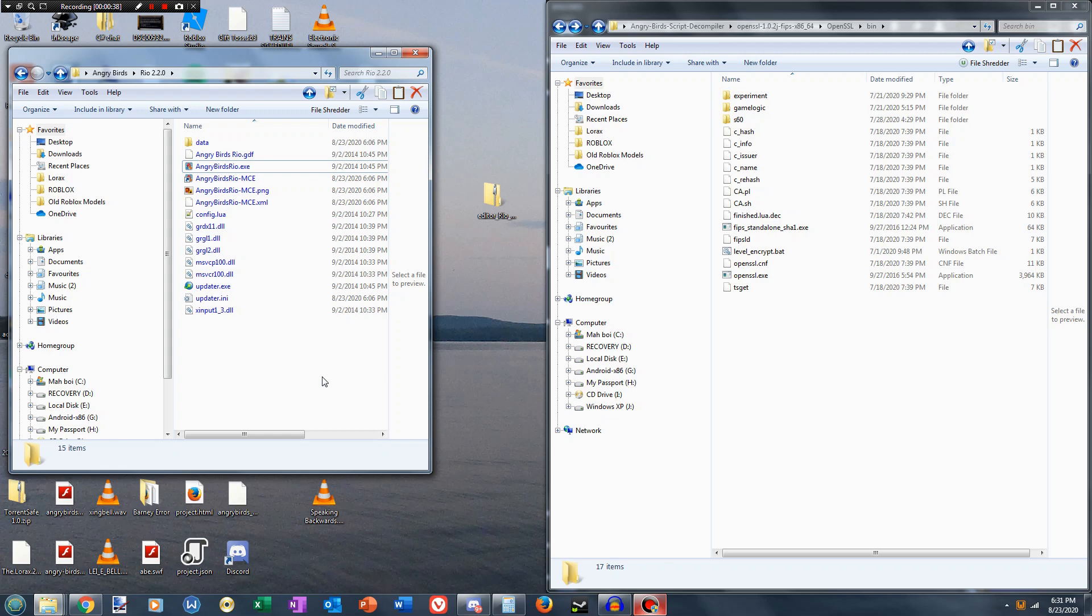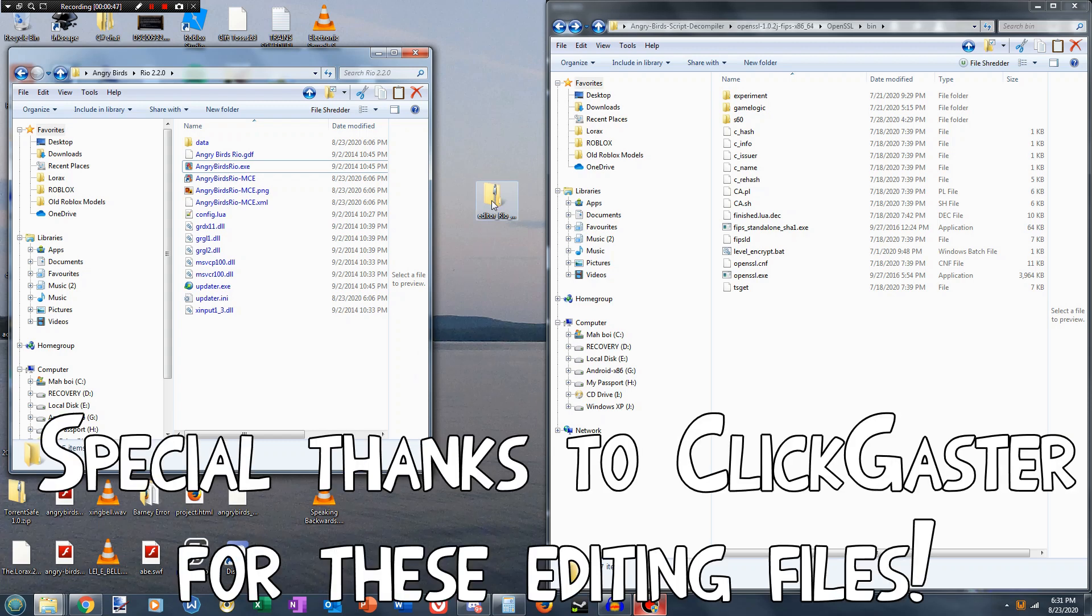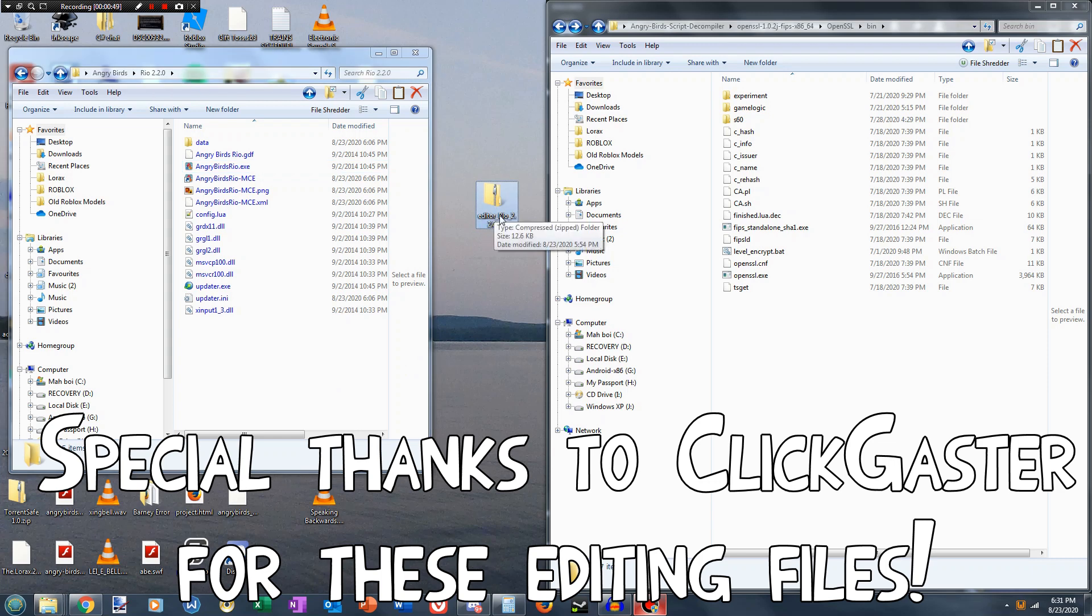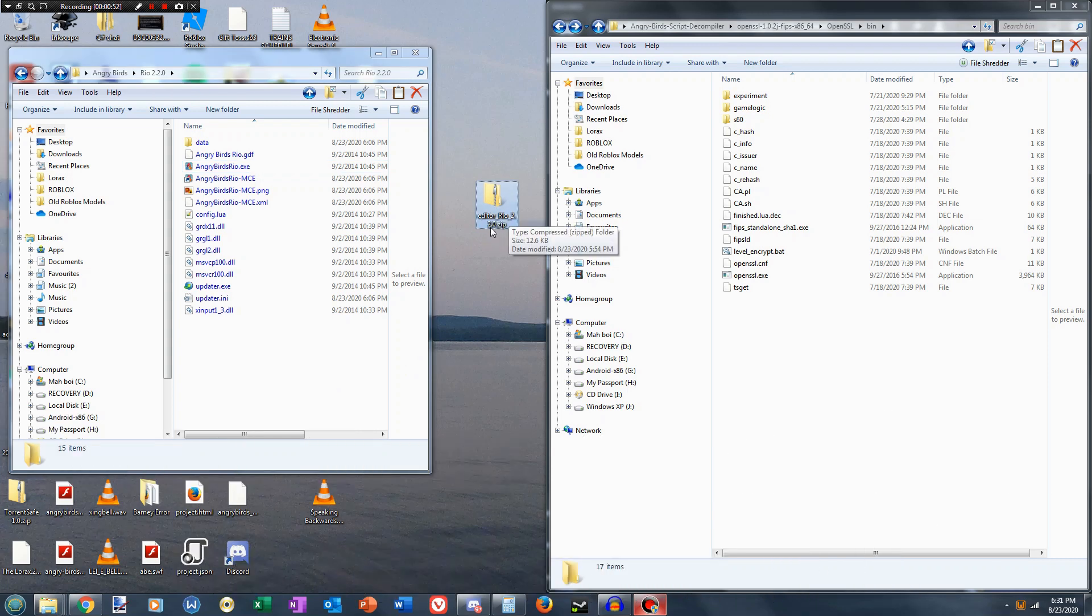So to start, what you're going to need is 7-zip, which I'm sure a lot of people have. You're also going to need to download this level editor Rio 2.2.0.zip.